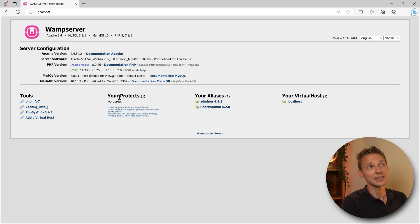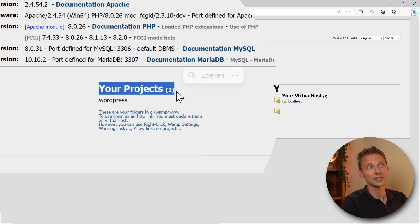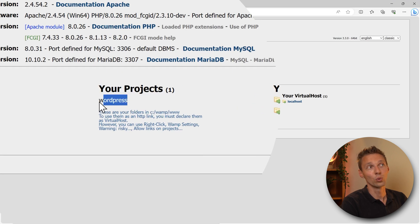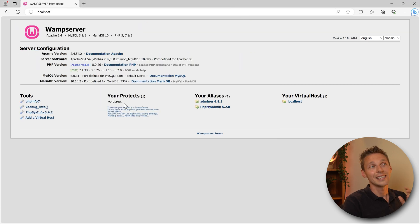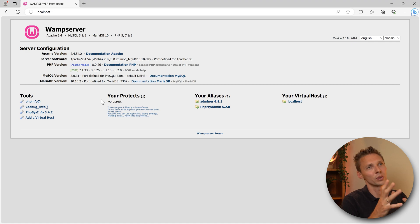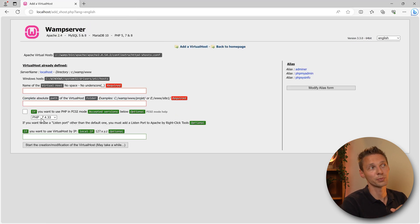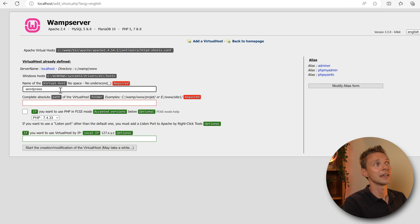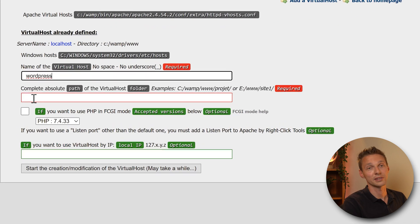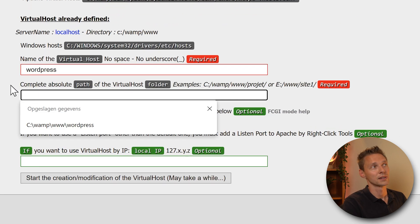If you can now see there is a new project here called WordPress and that means the file has been added successfully. But we cannot use it just yet. We have to add a virtual host, so we click on this button and we're going to name it WordPress over there.